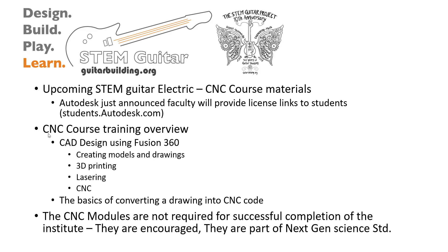We're going to talk a little bit about the course training overview. In our program, we're basically going to go through the process of how to do basic CAD design using Fusion 360. The reason why that's important is CAD design drives all model creation.